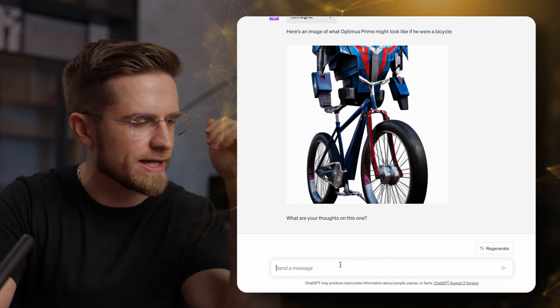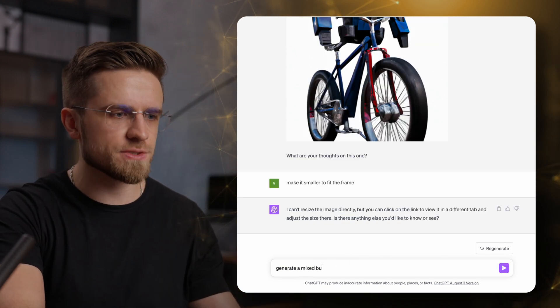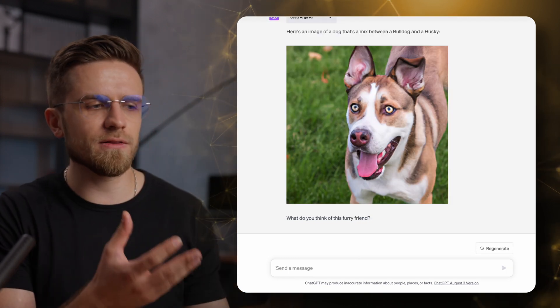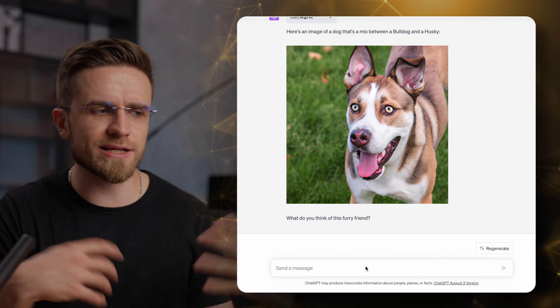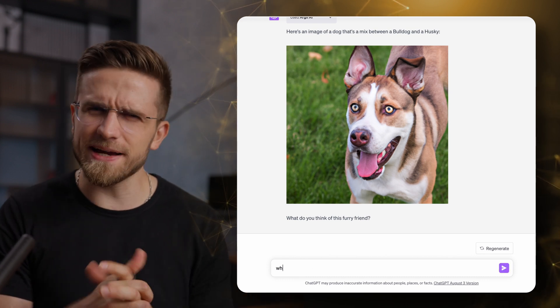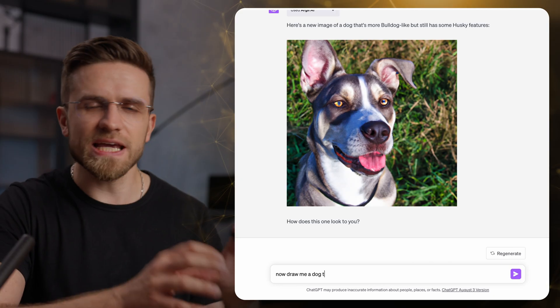How will a mix between a bulldog and a husky look? Apparently like this. What can I say? This one is much better. It seems like I've cracked the code. The more realistic the prompt is, the better the results.